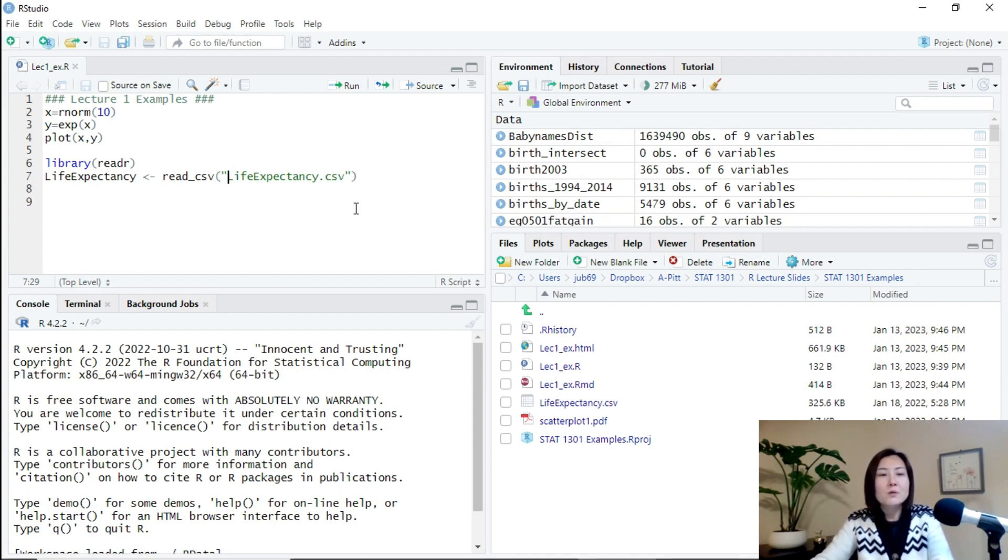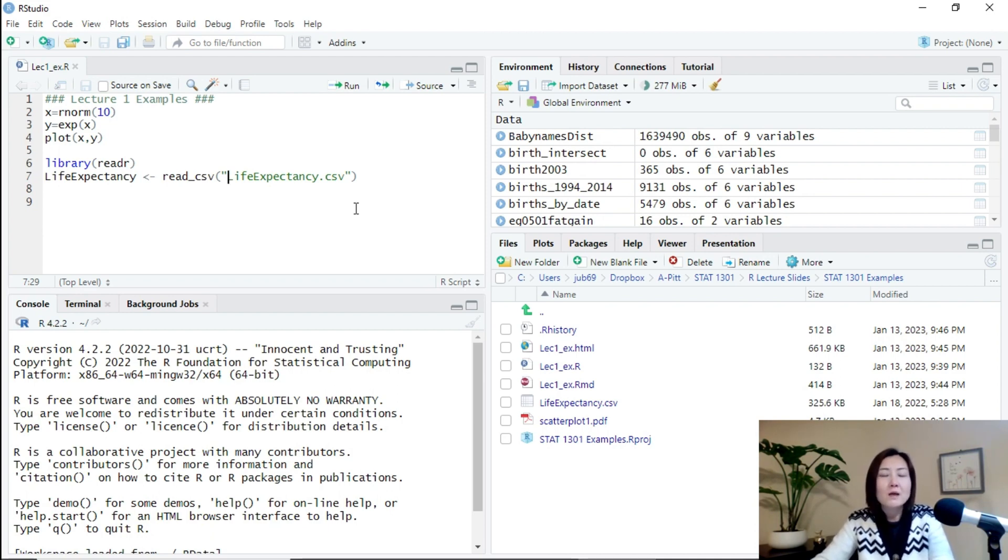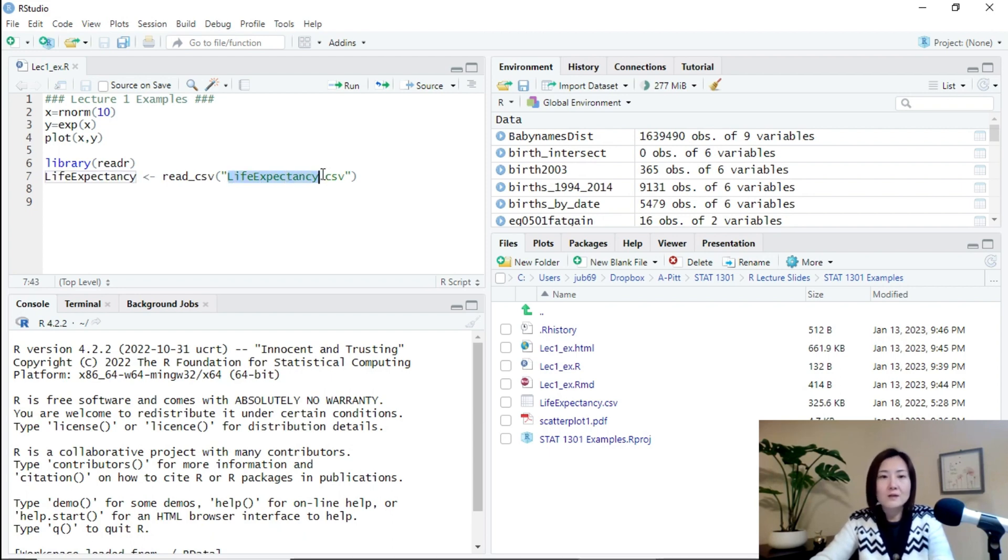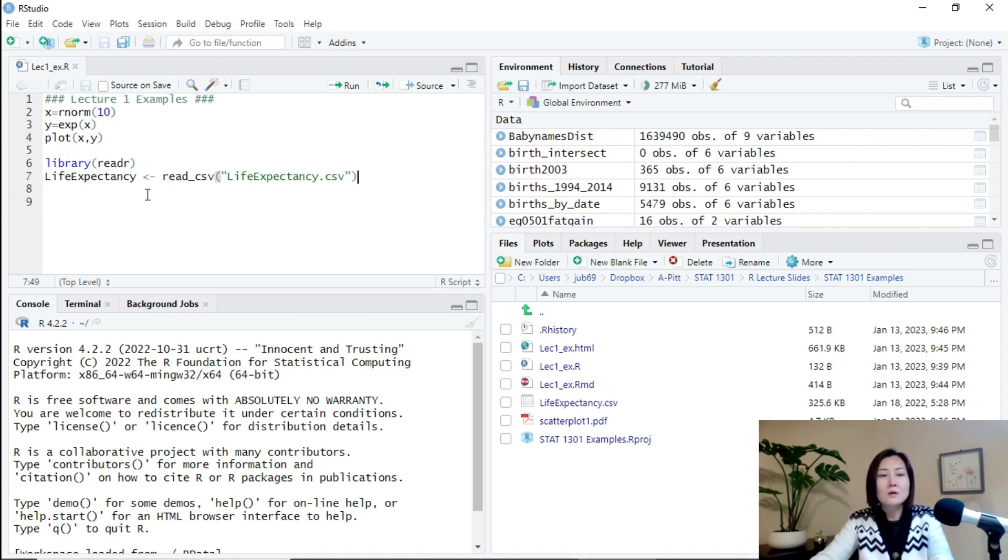But if you move the project to another folder, another directory, then you need to modify this directory accordingly. Otherwise, this will generate error. You cannot read in the data correctly.